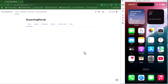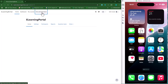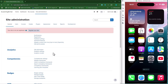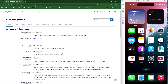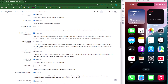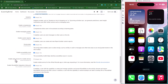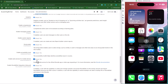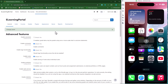First, let's go to Site Administration. Once open, go to Advanced Features and then scroll down to where you see 'Enable Web Services' — make sure that this box is checked. Then scroll down to where you see 'Enable Web Services for Mobile Devices' — make sure that this box is checked. Click on Save Changes.